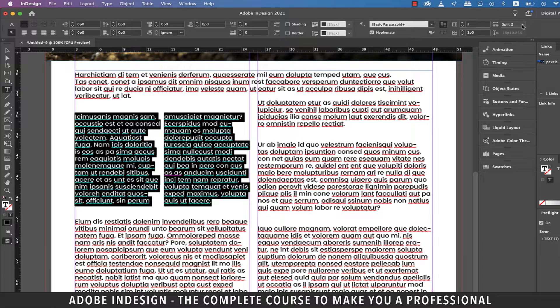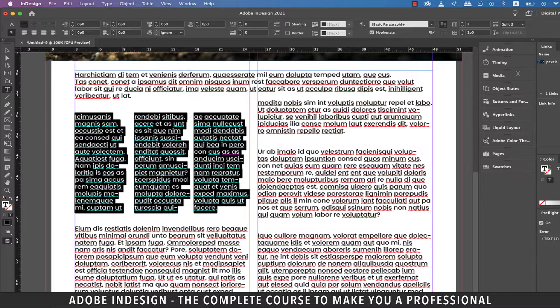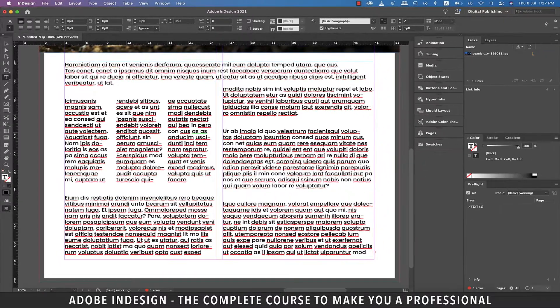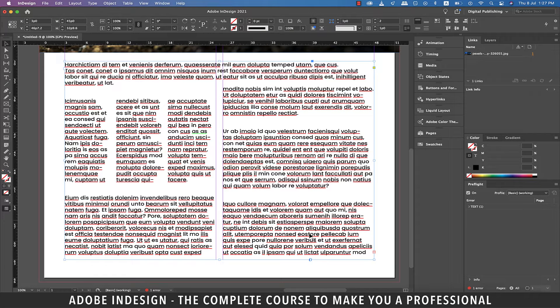To split it further into three columns, select Split 3 option from the dropdown and it shall split further. So you see how easily we can split paragraphs into multiple columns or expand a column to span across two or more columns with so much ease.